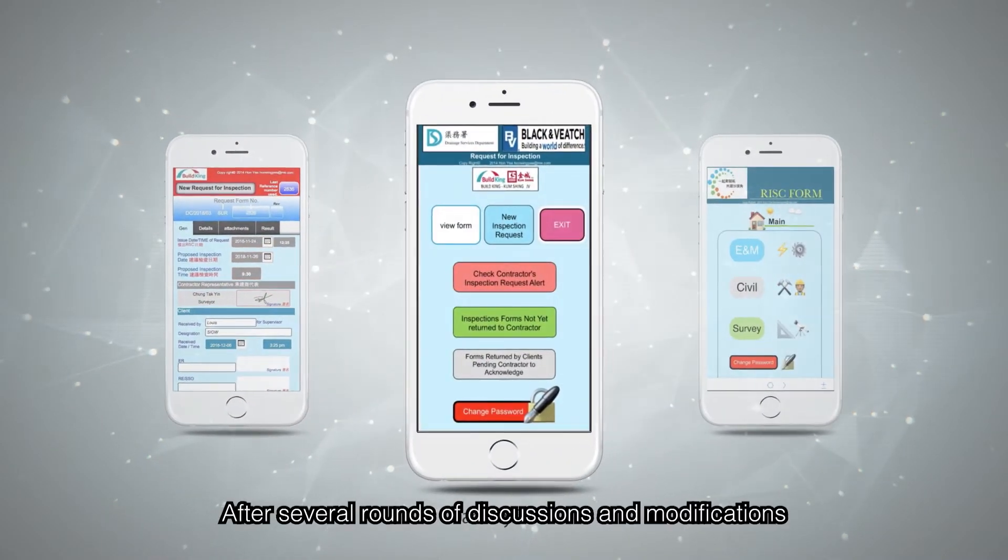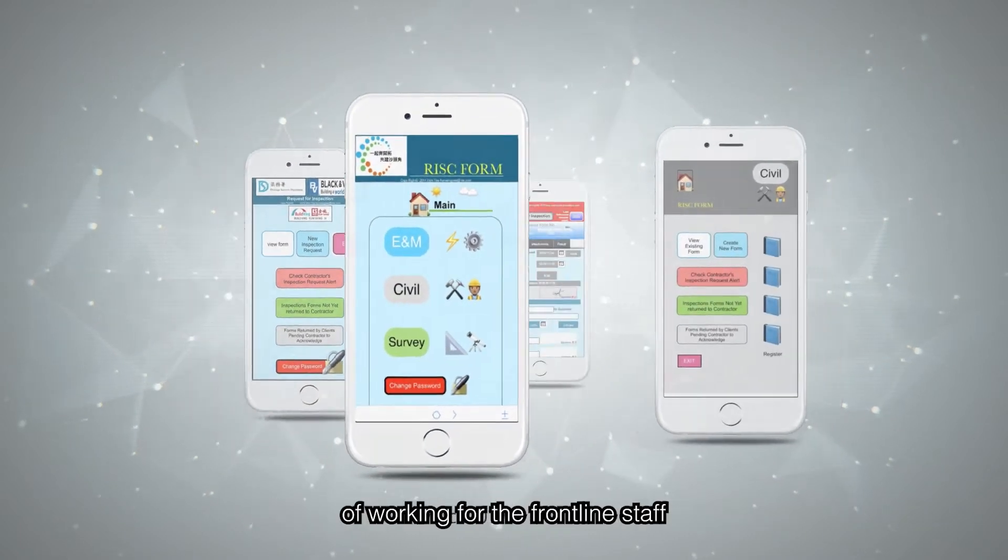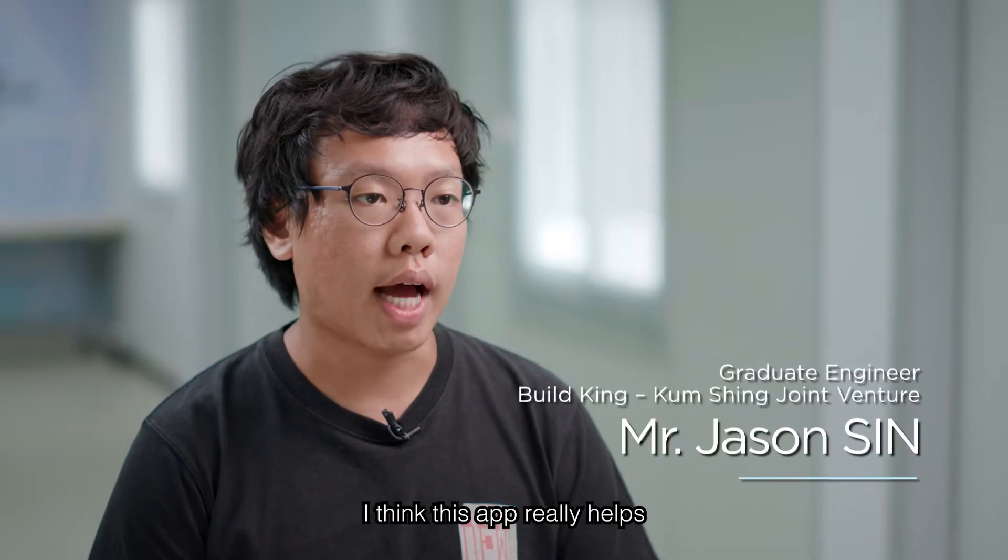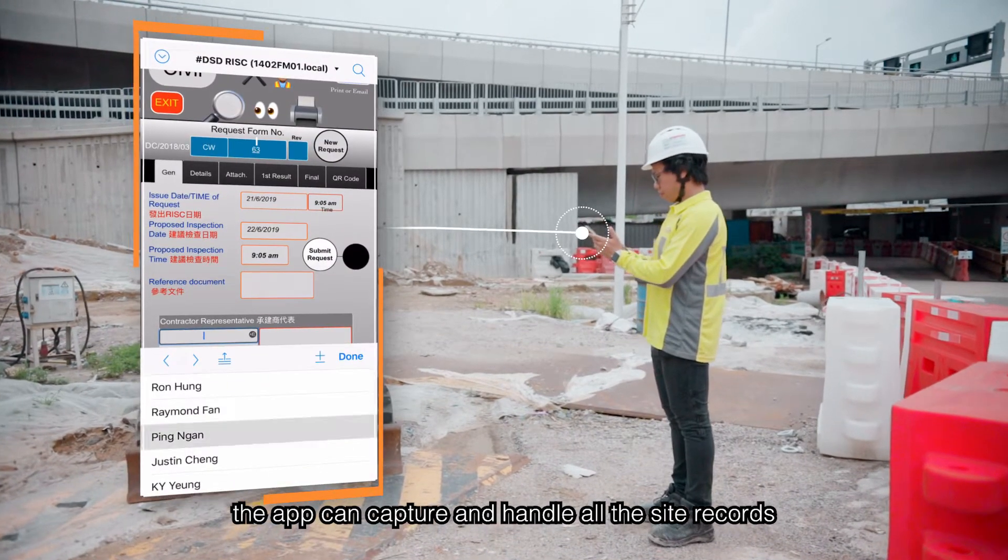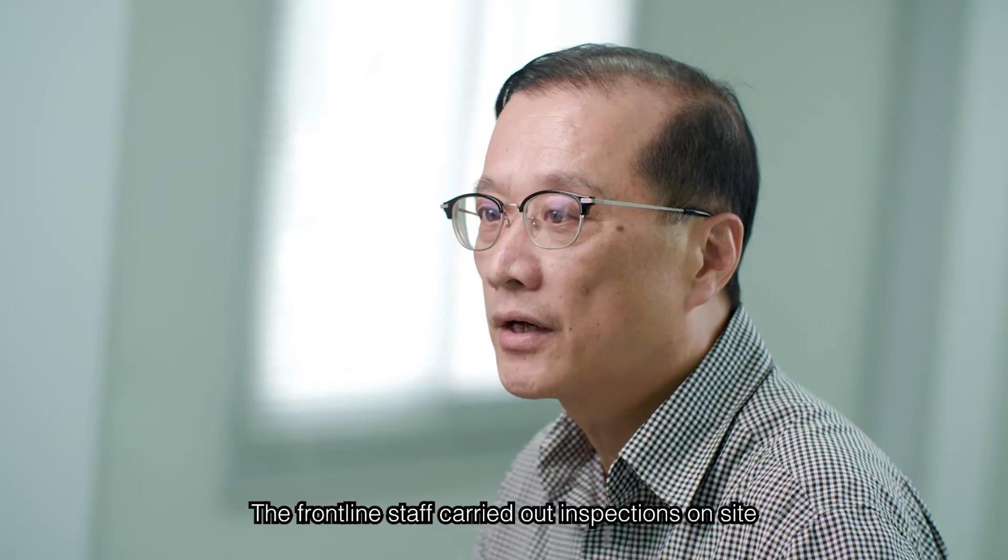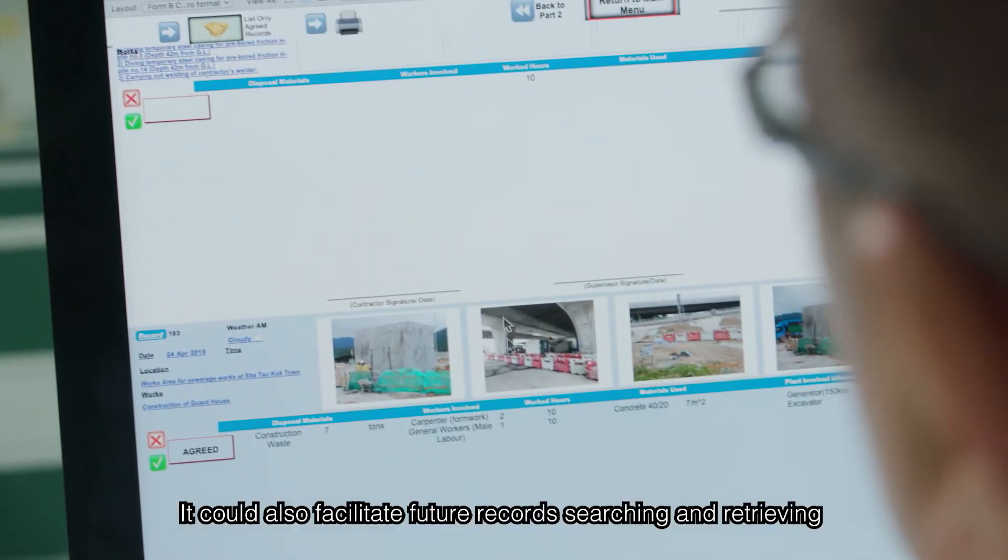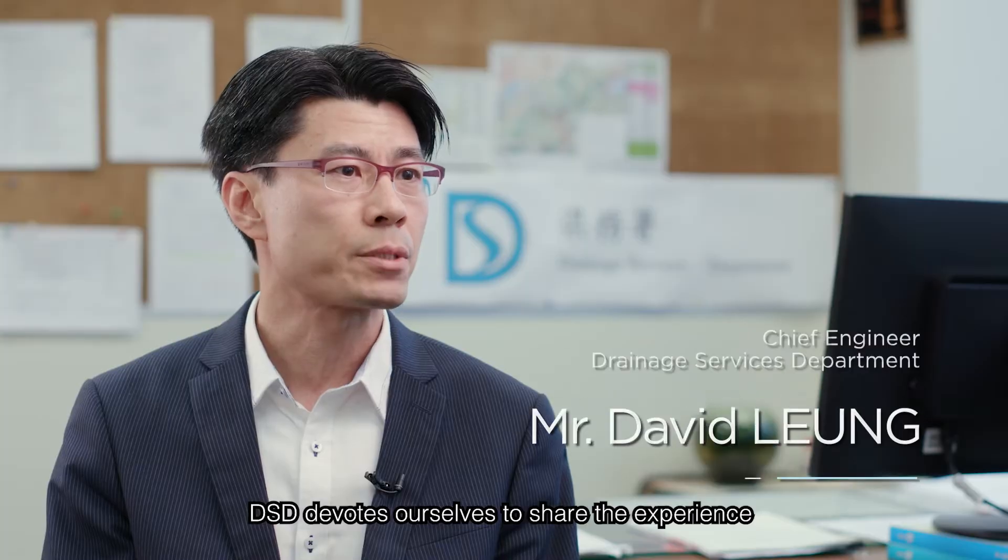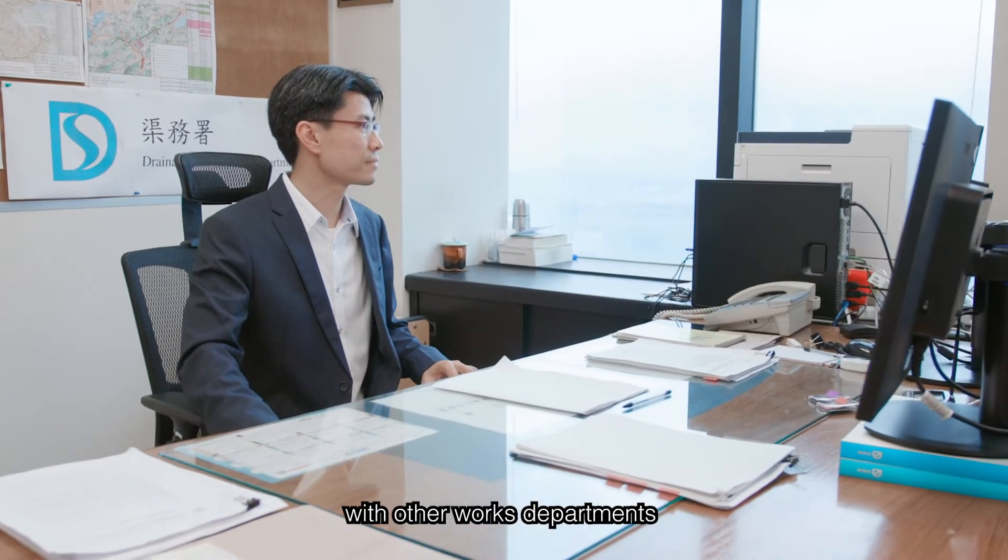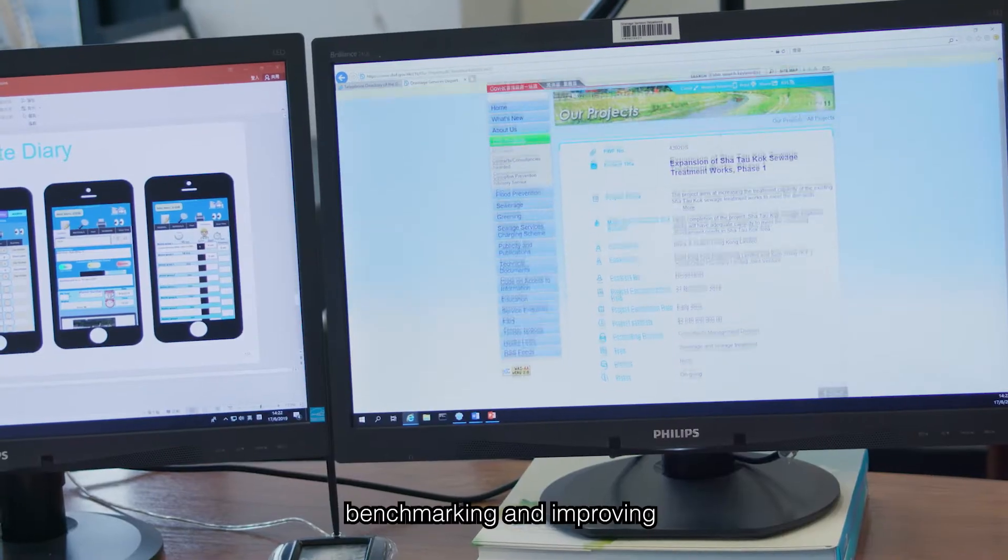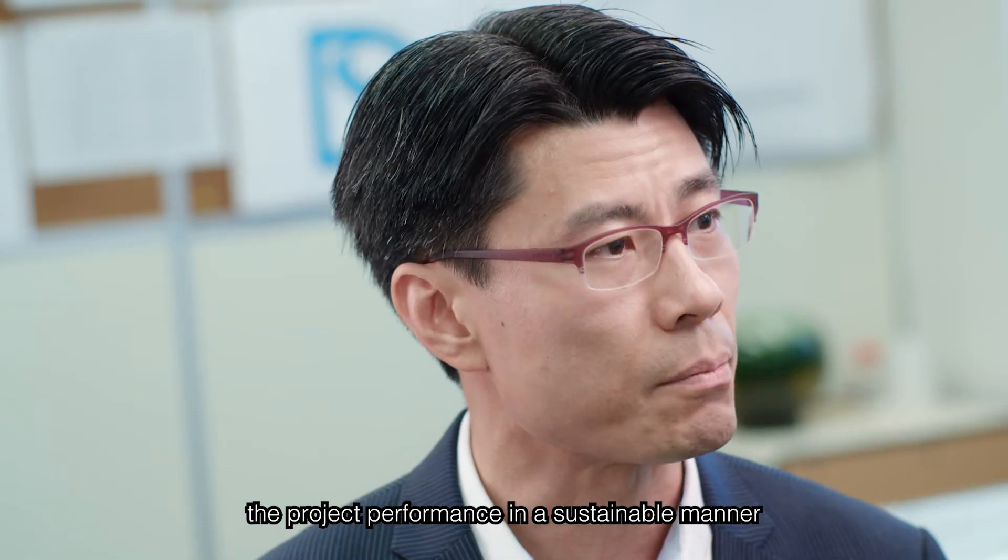After several rounds of discussions and modifications, Simple has now completely changed the way of working for the frontline staff. We want to share the experience in embracing the new technology with other works departments and construction industries. It is our ultimate goal to benchmark and improve the project performance in a sustainable manner.